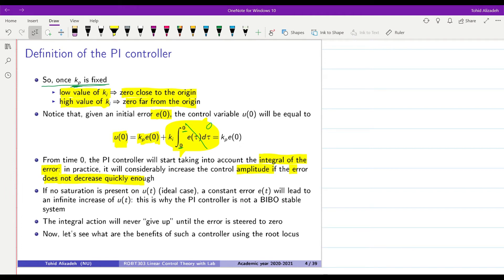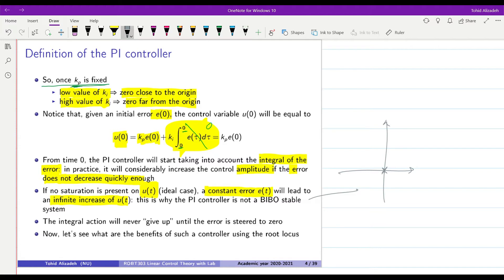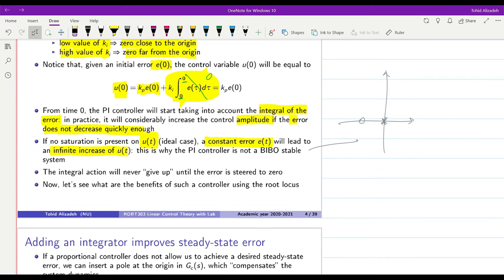If there is no saturation on u(t) — in the ideal case, of course in practice there is saturation and the control signal cannot increase without bound — but in the ideal case, when there is no saturation, a constant error e(t) will lead to an infinite increase of u(t). You can see why the PI controller is not a BIBO stable system, because for the PI controller we have a pole right at the origin with real value equal to zero. The integral action will never give up until the error is steered back to zero.